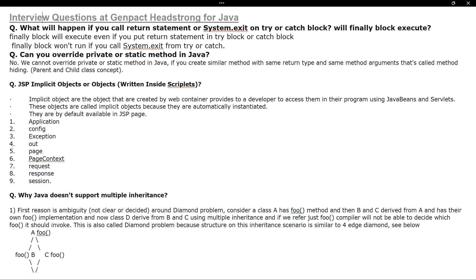The next question is about the finally block and System.exit(). After that, they ask: can you override a private or static method in Java? The answer is no, we cannot override them. Why can we not override these, and can you give real scenarios where you would use a private or static method in Java? This is also core Java.